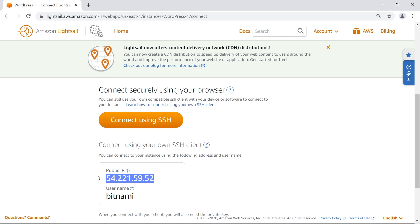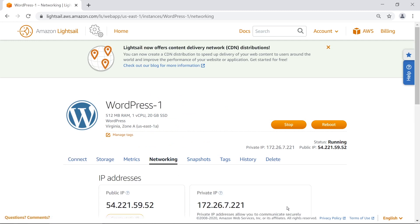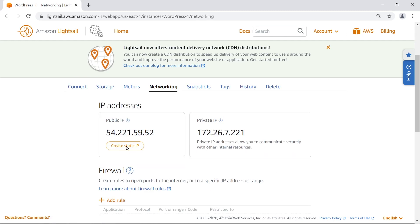We need a static, non-changing IP address for our instance so we can tell our domain to point to it. By default this won't work — if the instance goes down the IP changes and everything breaks. So we need to create a fixed static IP. I'm going to go to networking and click on create static IP.